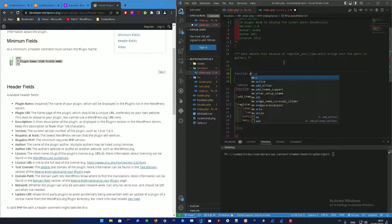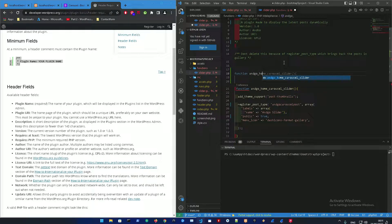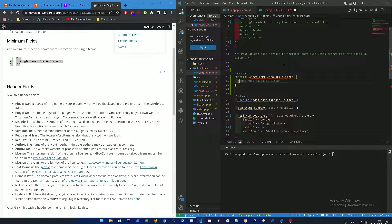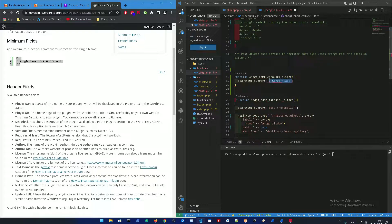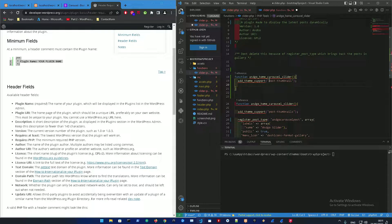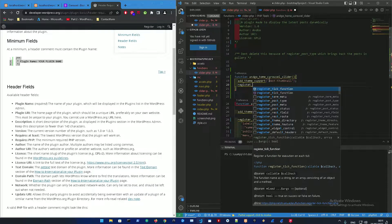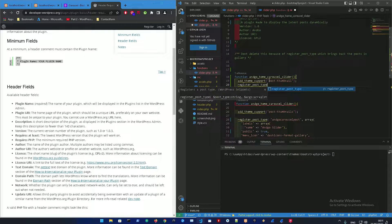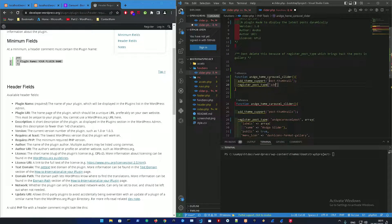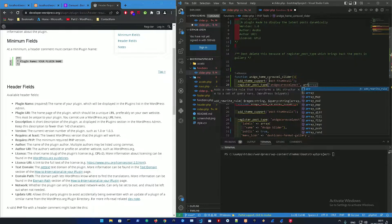In that file we're going to create a function to register the slider. I called it 'ango_home_carousel_slider', which is going to be an add_action function. We're going to add theme support — specifically post thumbnails — so we can get the images from the posts. Then we're going to register a custom post type called 'ango_carousel_post'.